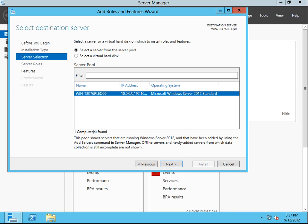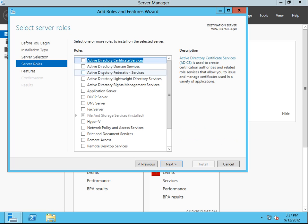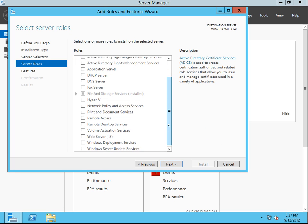We're doing role-based. This is this computer — see the name of it. Just got to pick which server you want to install the role on. I've only got one server because it's not a domain yet, there's no more servers. Next. Now as you can see, all that's installed is file and storage services.